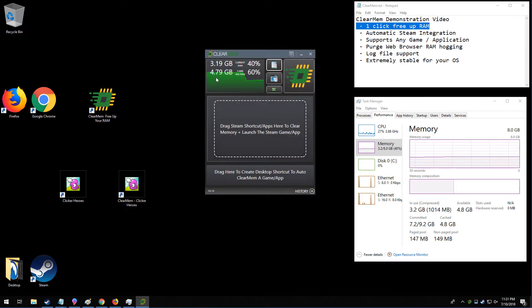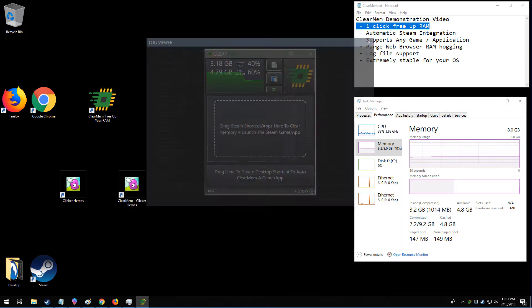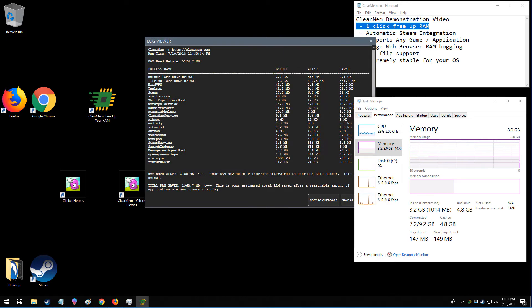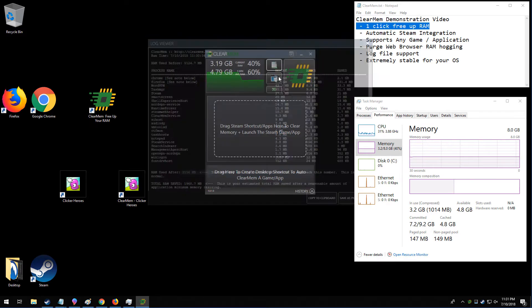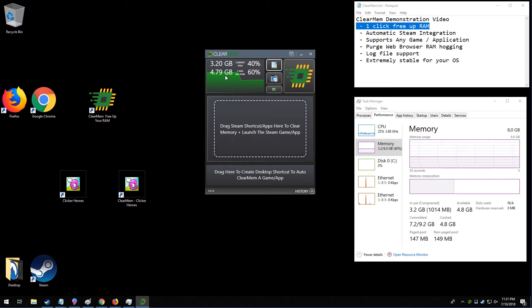Now that shows we went from roughly 5 gigabytes down to a little bit over 3 gigabytes. So we've saved about 2 gigabytes of memory.